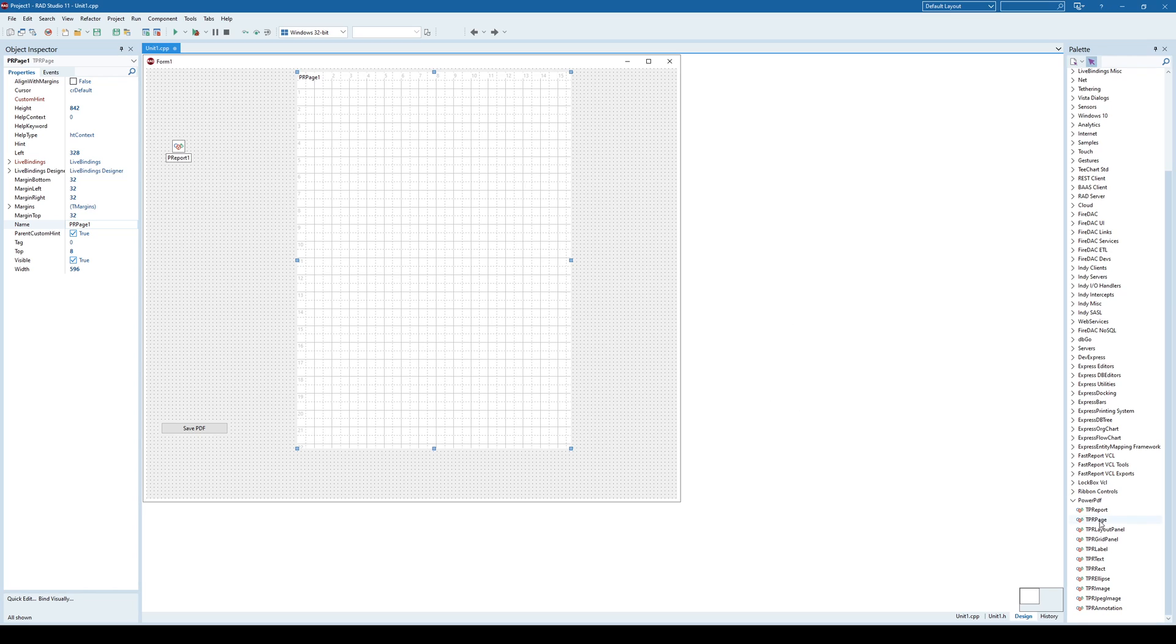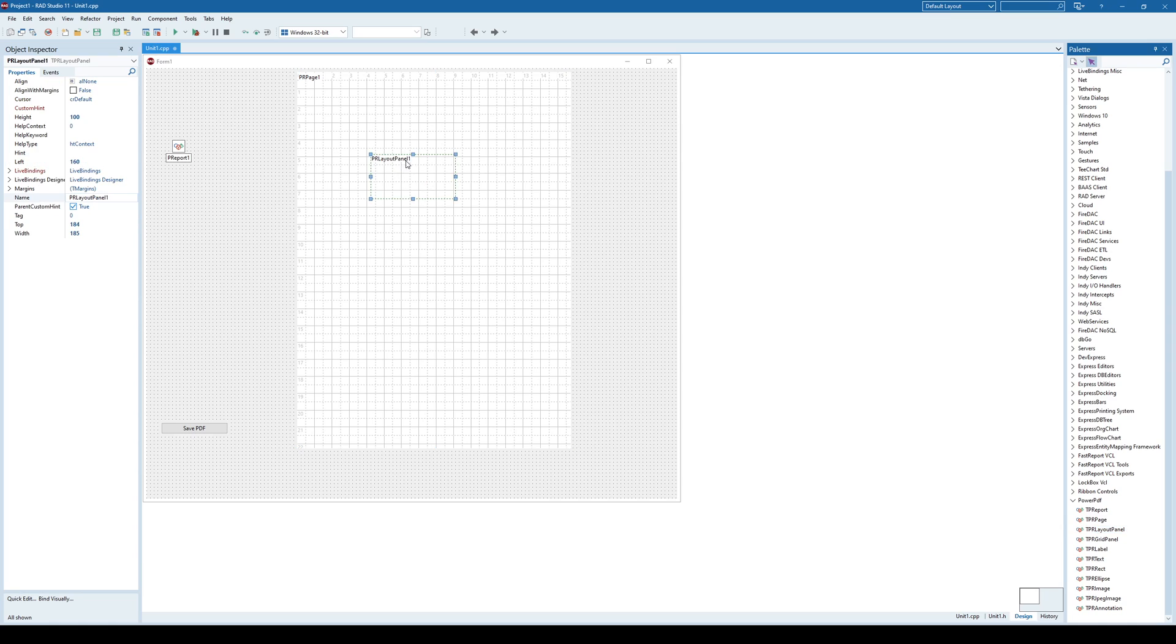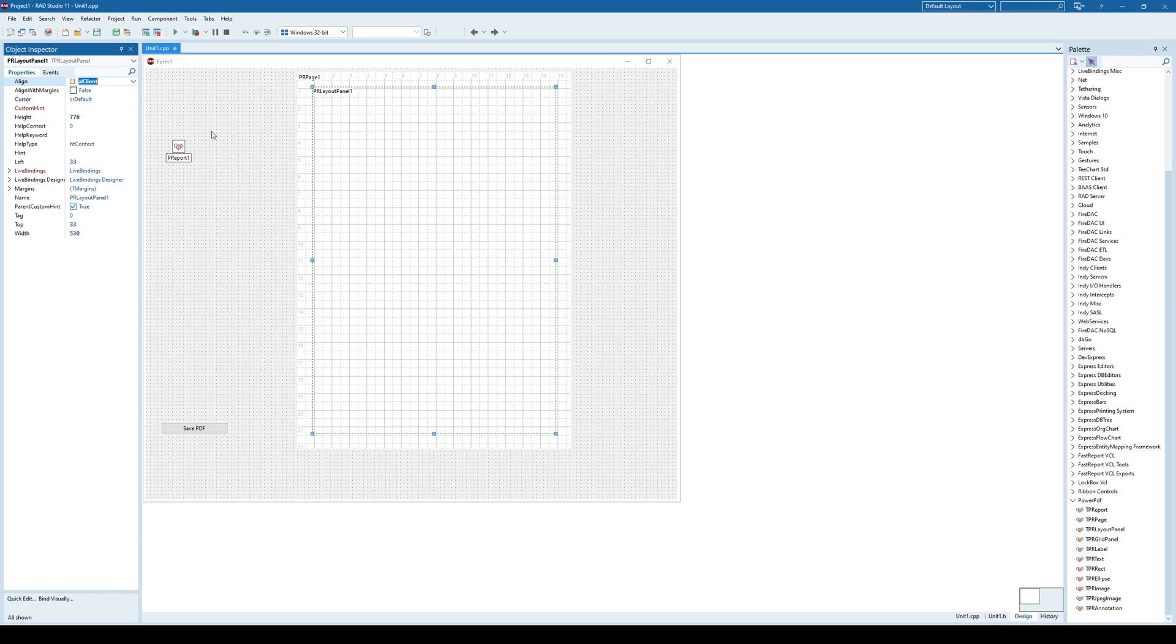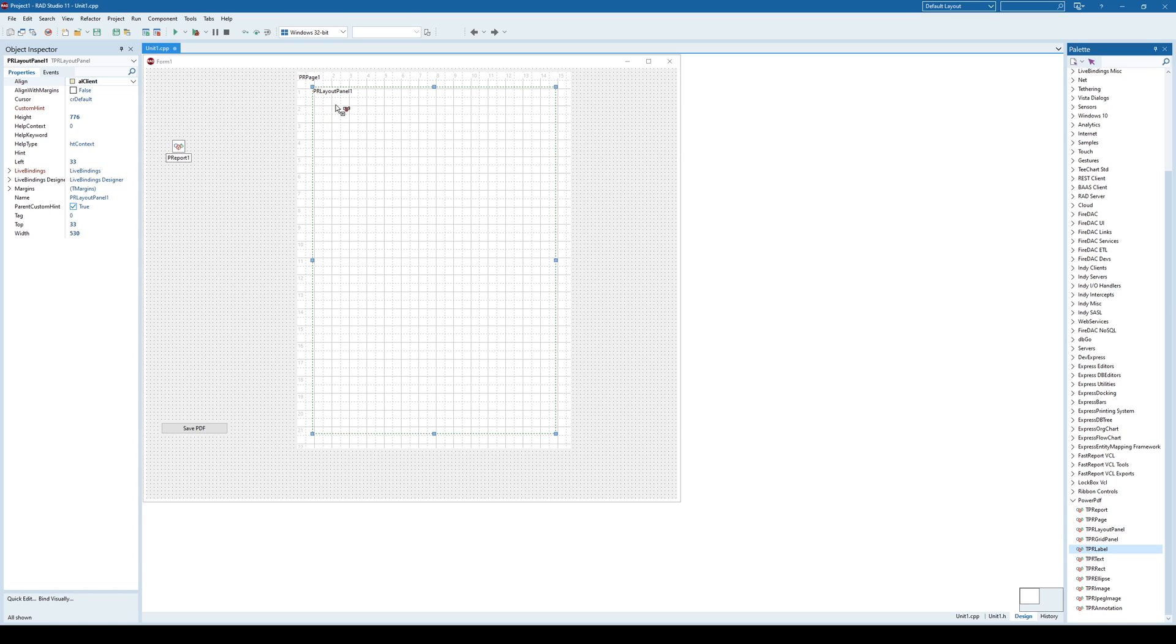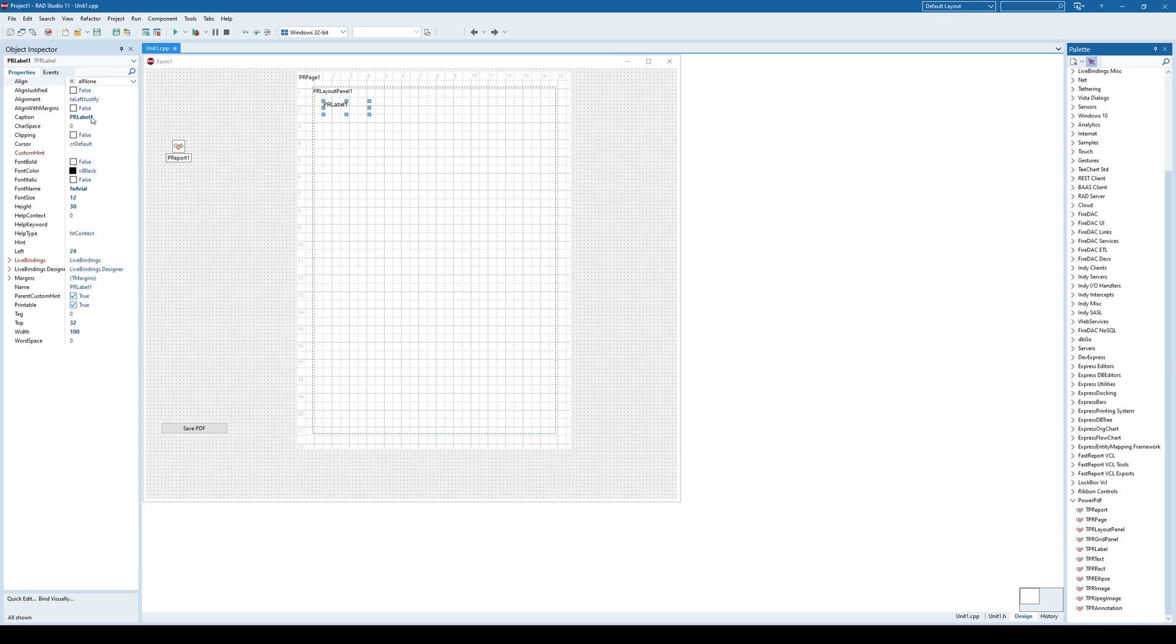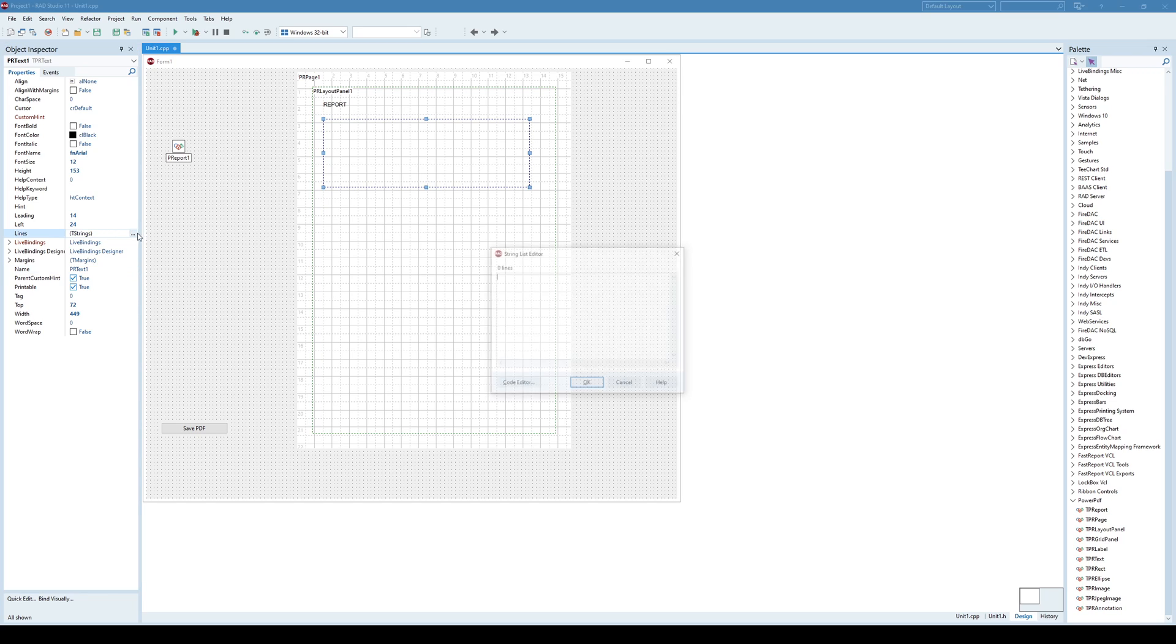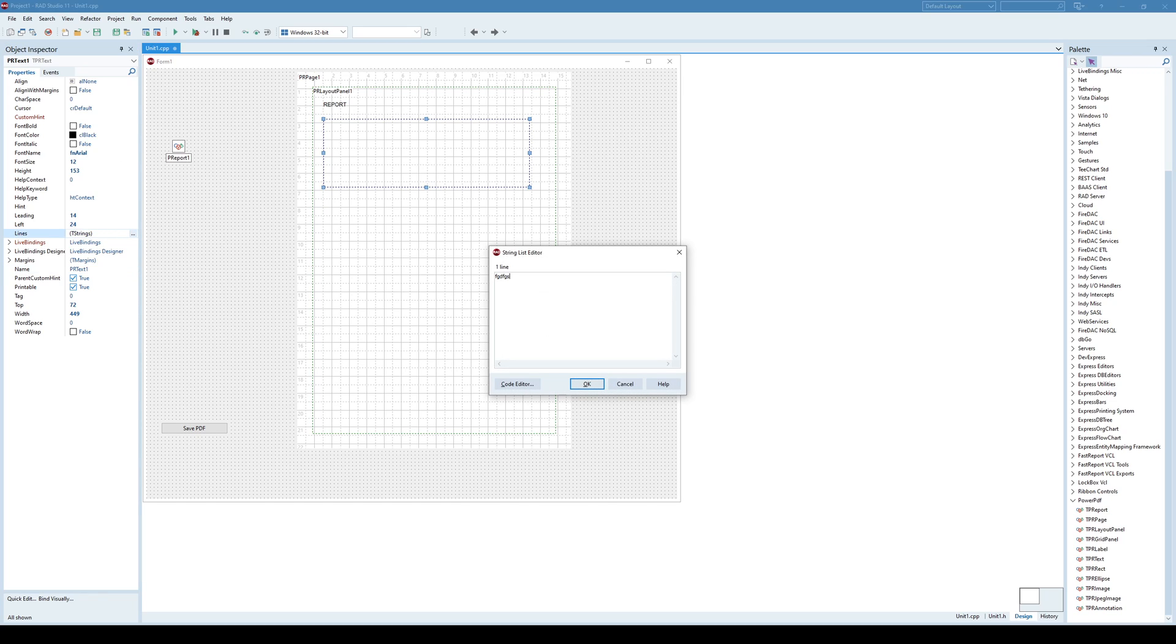First, we need to use a layout, for example, a layout panel or a bread panel. Let's use a layout panel here and we'll align it across the entire page. And here we can place something, for example, let's call this a report and then add a text. That can be a multi-line text here. So I'll just type something.